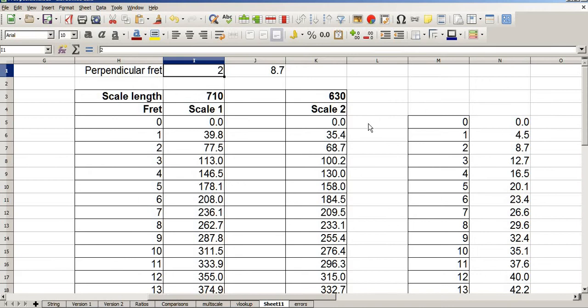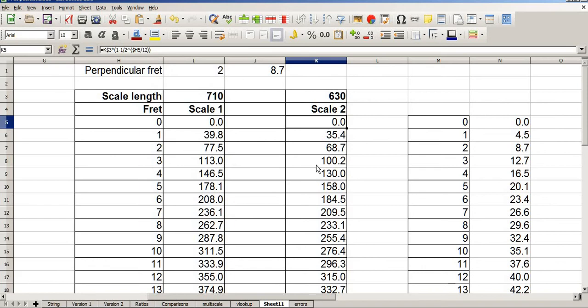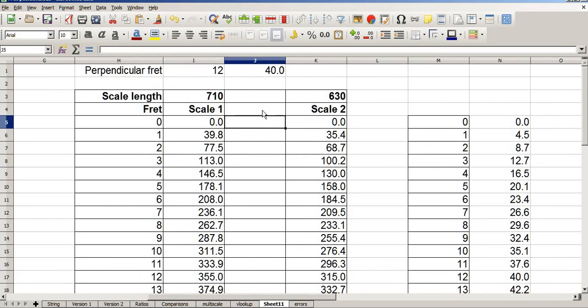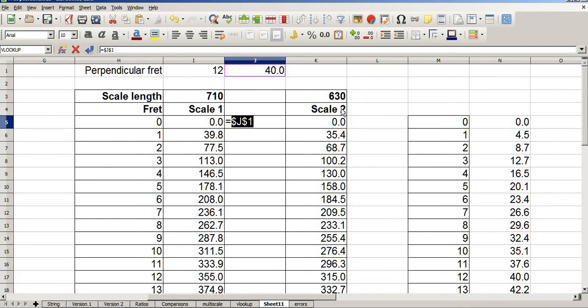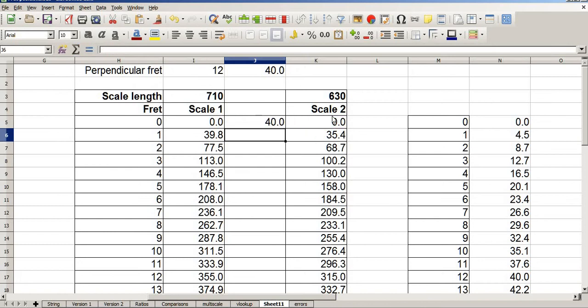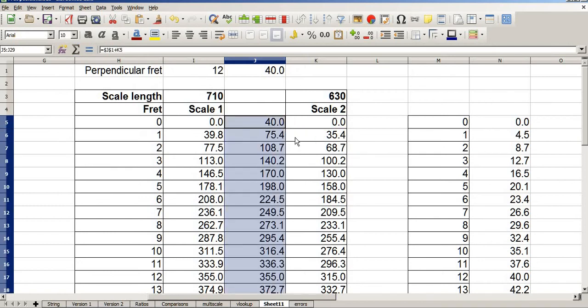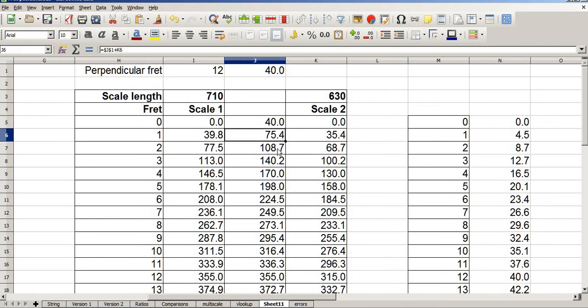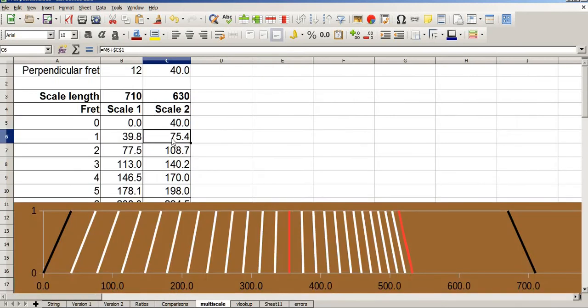All I now need to do is add this value to these values. So I'll make that fret 12. And we'll add 40mm to everything. Equals 40mm. F4 to lock that cell. Plus my scale 2. 40mm. Copy that down to the bottom. 40, 75, 75.4, 108.7. 40, 75, 108.7. So it works.